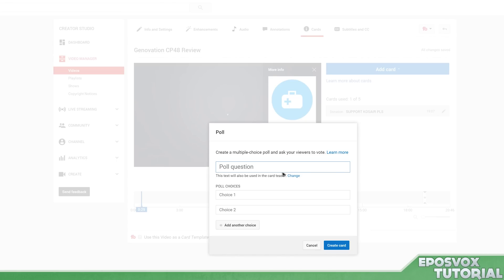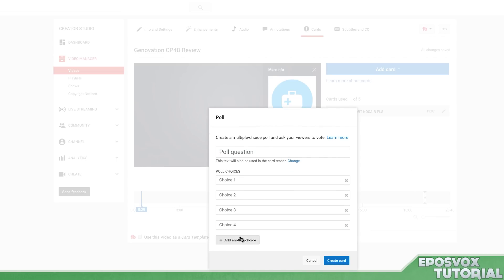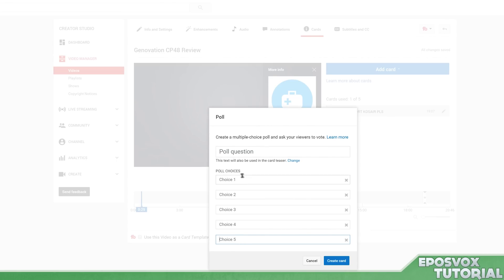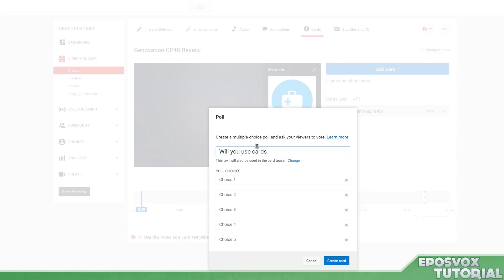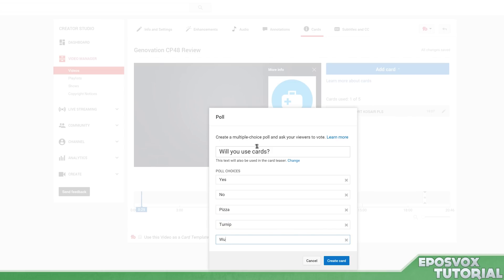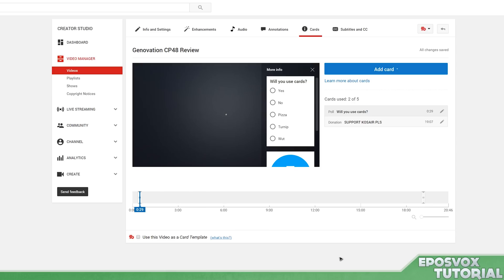Choose Poll, type it in. You can add up to five choices, I believe. Yes, you can add up to five multiple choice options. Users can only pick one. So let's say, 'Will you use cards?' Yes, no, pizza, turnip, what? And then create card.